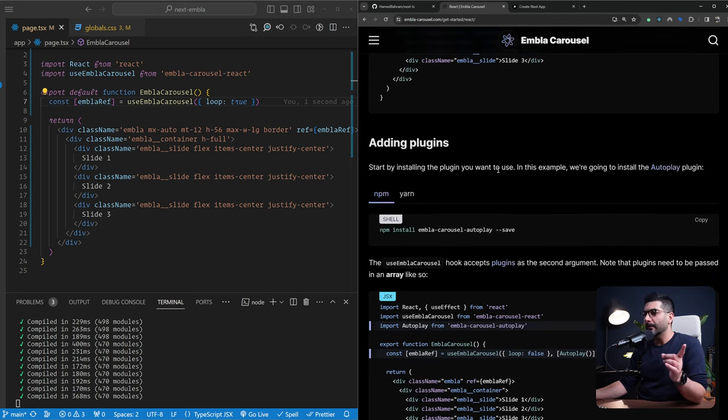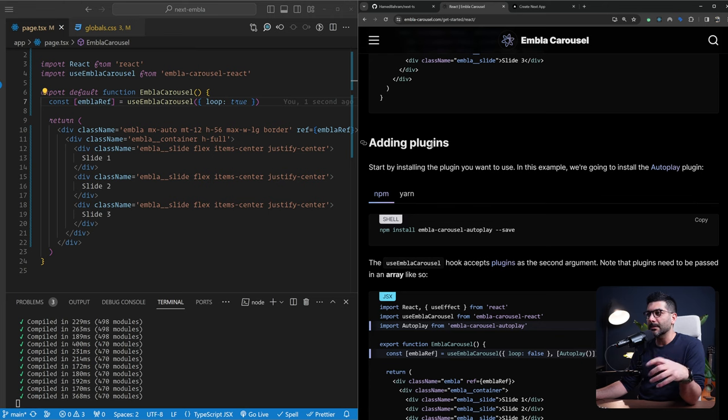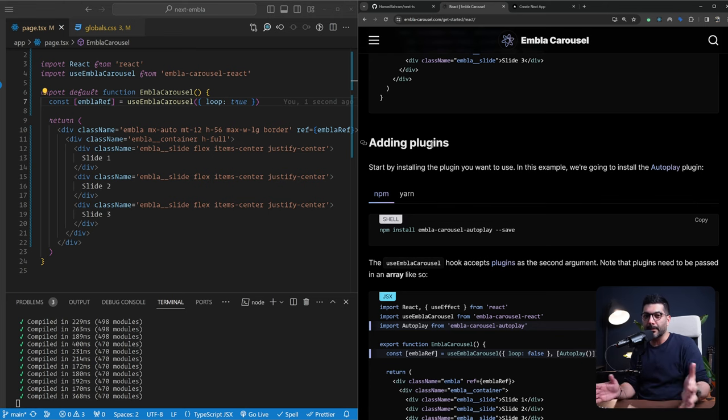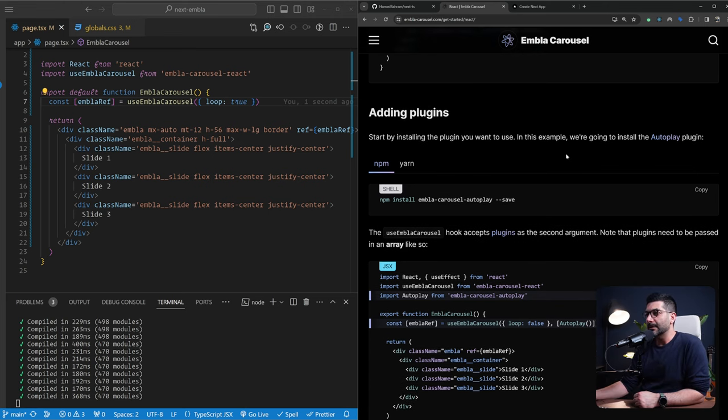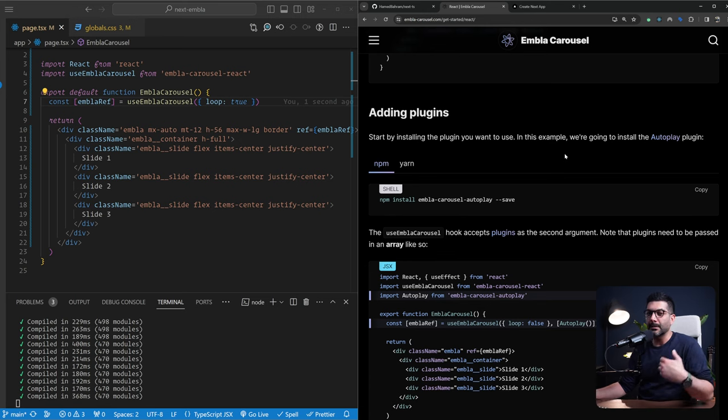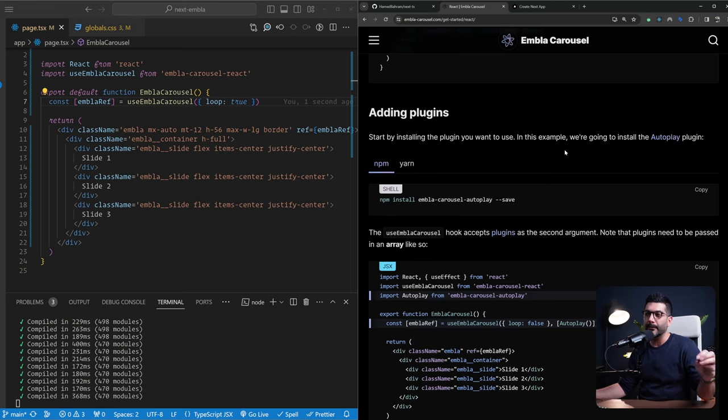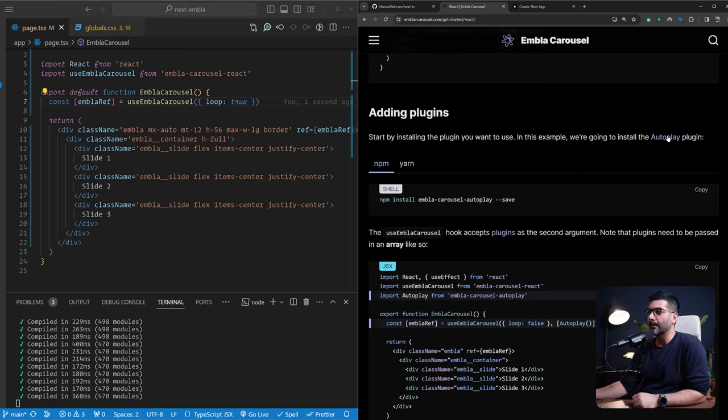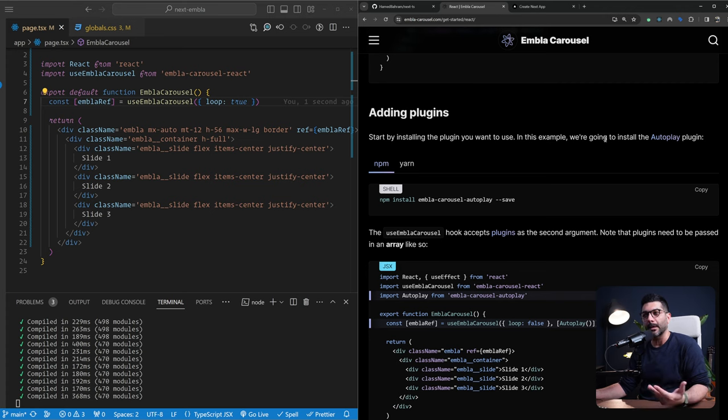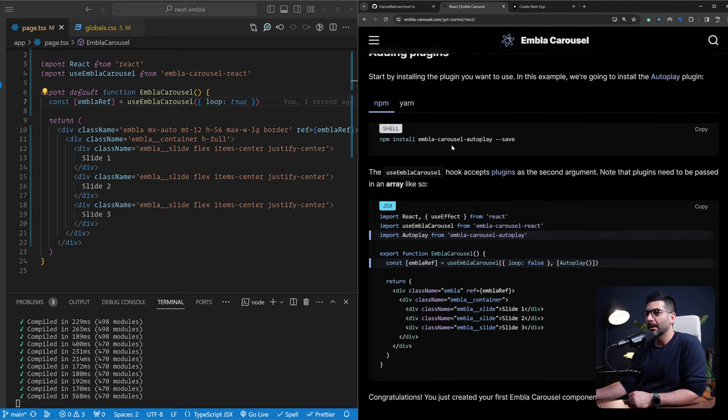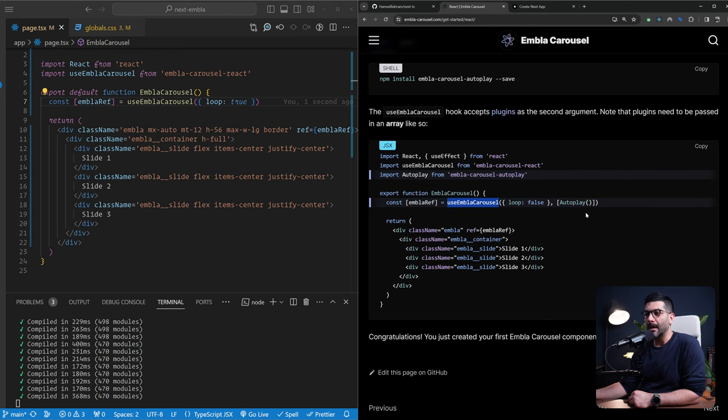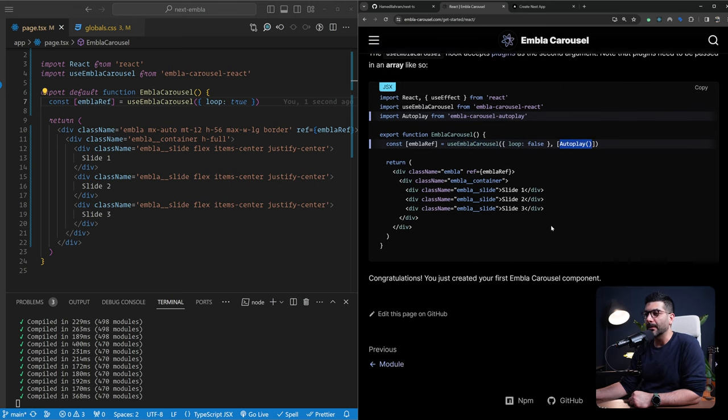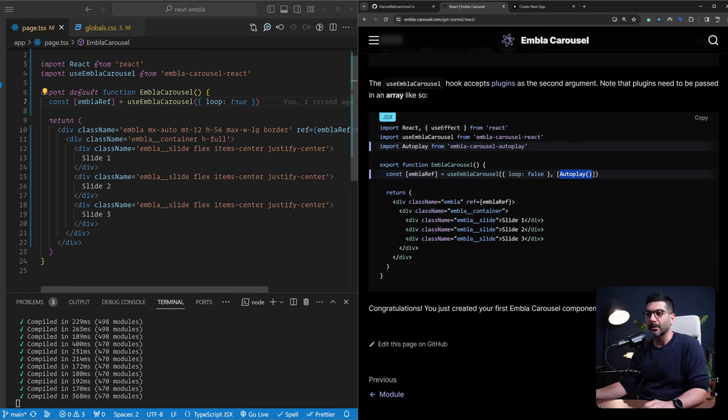But before we implement that, we want to talk about plugins because you can add plugins to your carousel and expand it. There are different built-in or official plugins that come with Embla carousel. For example, this autoplay plugin, you can install it and you can just pass it inside of an array to the use Embla carousel hook. And this allows you to implement the autoplay functionality. So let me just bring this in. Now that we talked about it. This is another section that we're going to get into a little later in the docs.